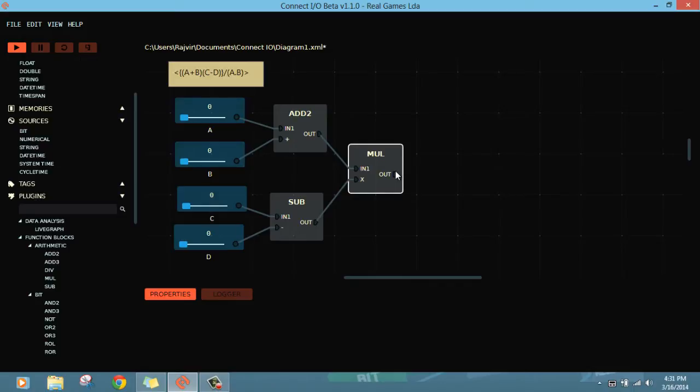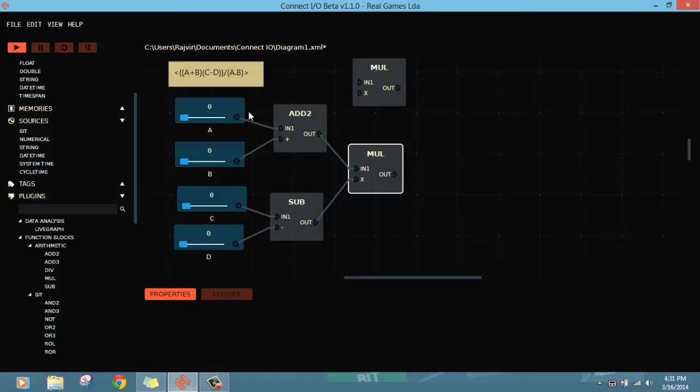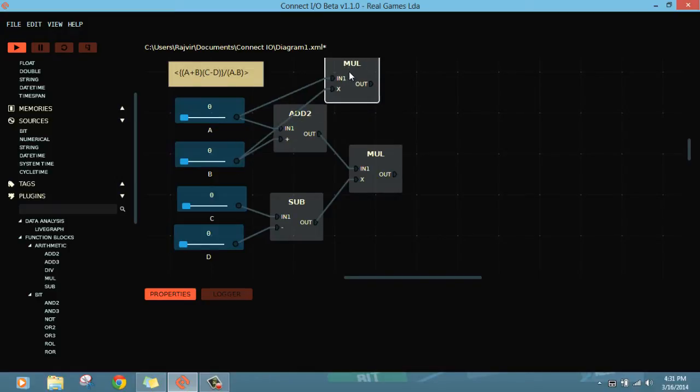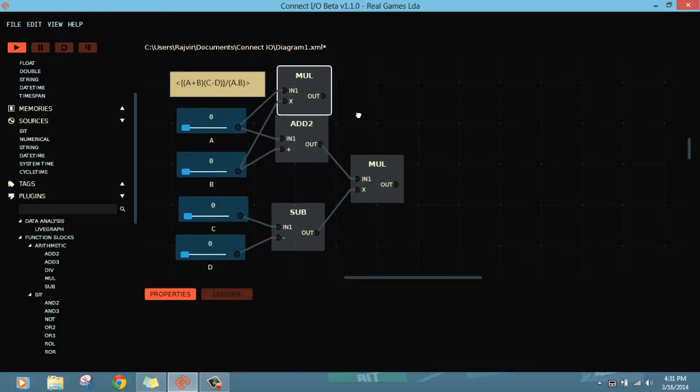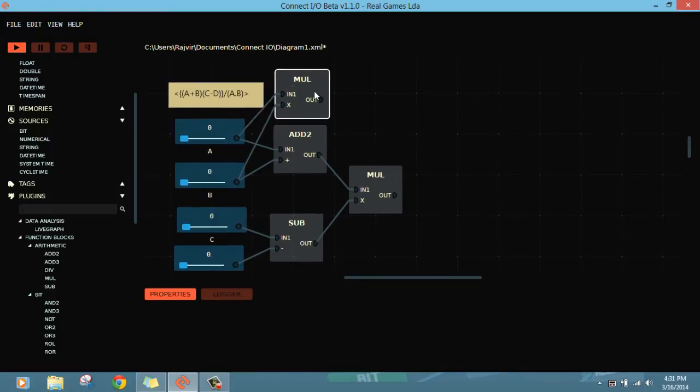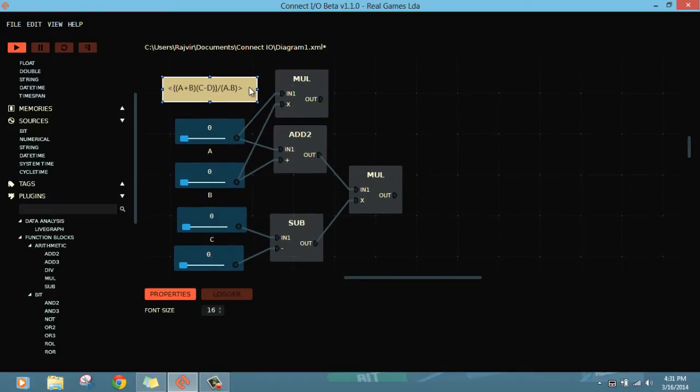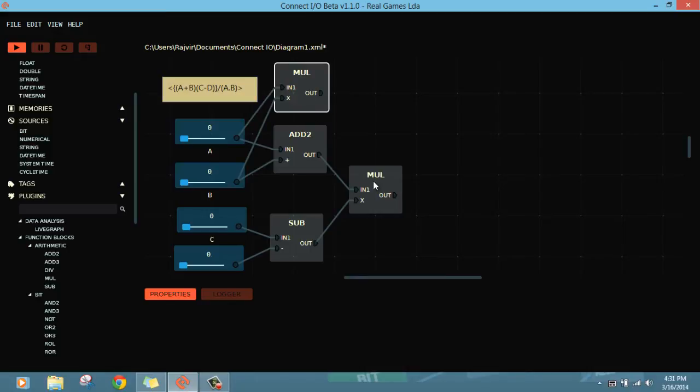This result should be divided by A dot B. So let's first multiply A and B. This is a multiply, this is A and this is B. I hope I can place it here. Yeah, pretty much clear.